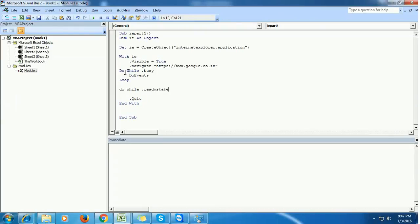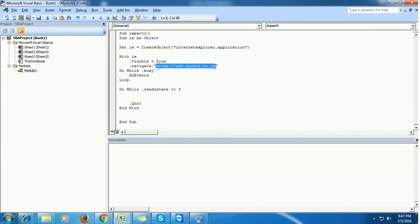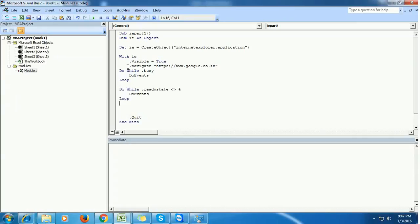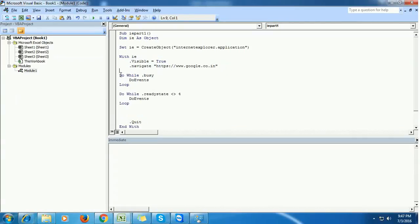And when the Google web page is not fully loaded in the browser - this is what we are checking using dot ready state not equal to 4 - if this is not fully loaded then it should do some events and then loop. So first if it is busy then it will do some events.